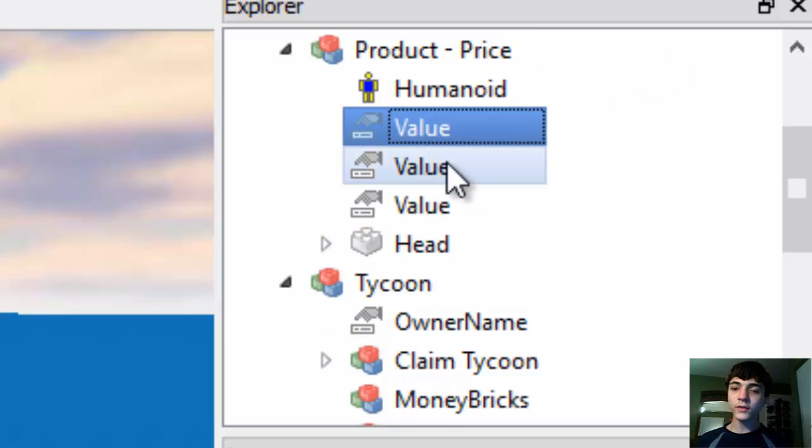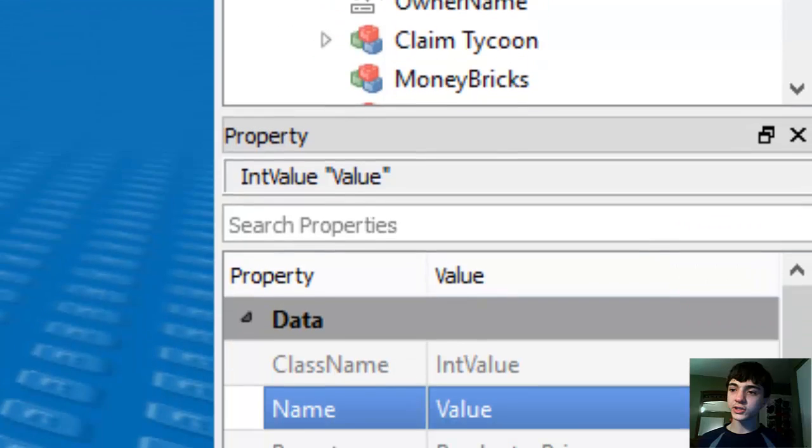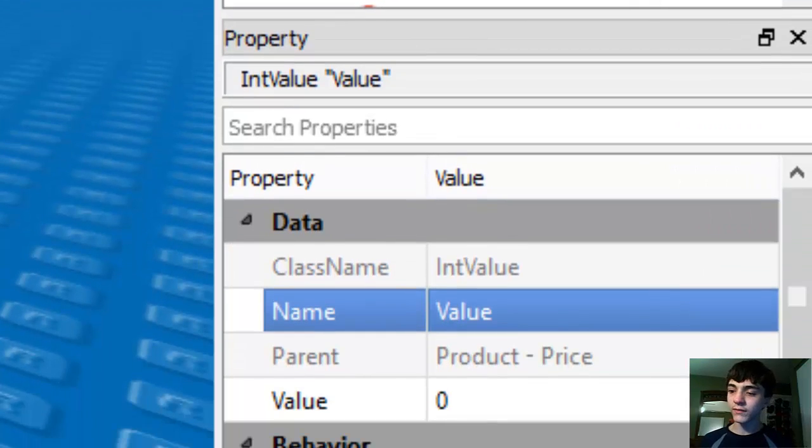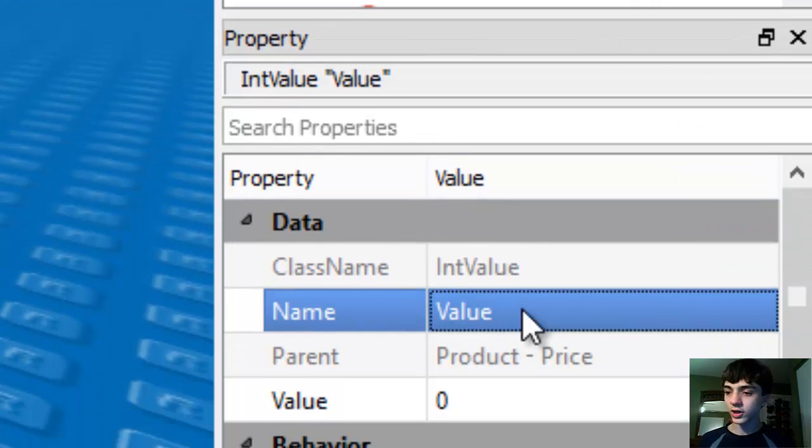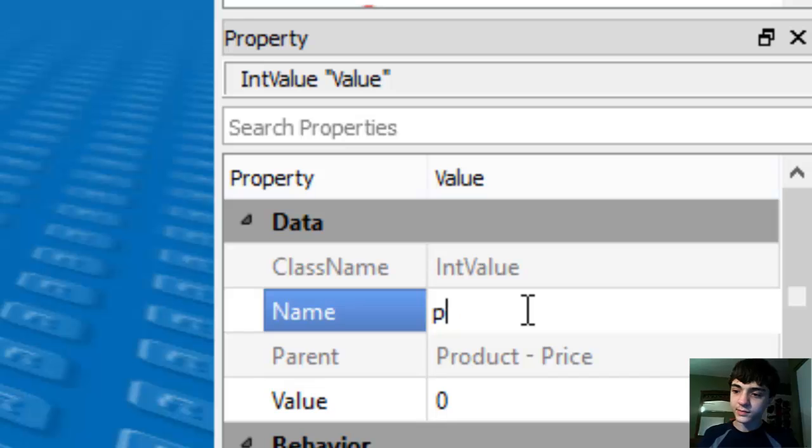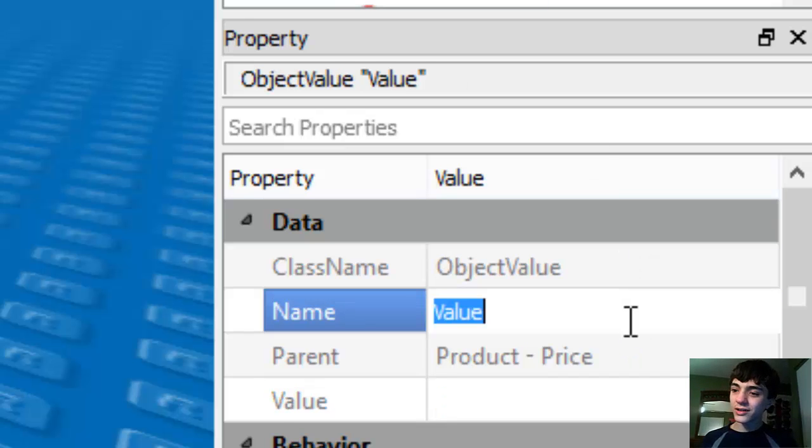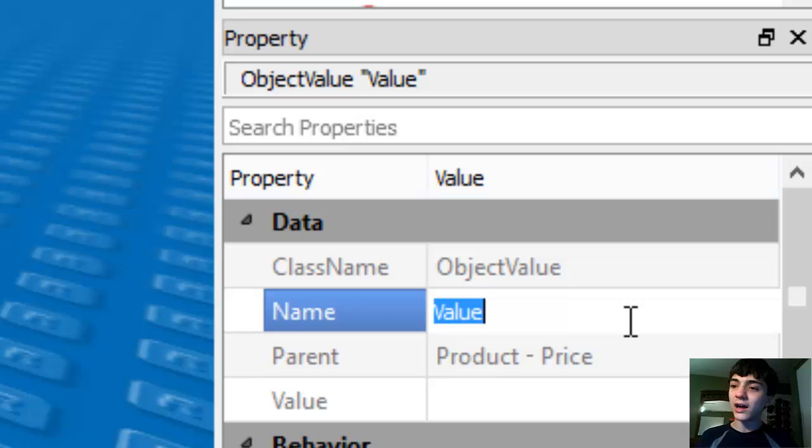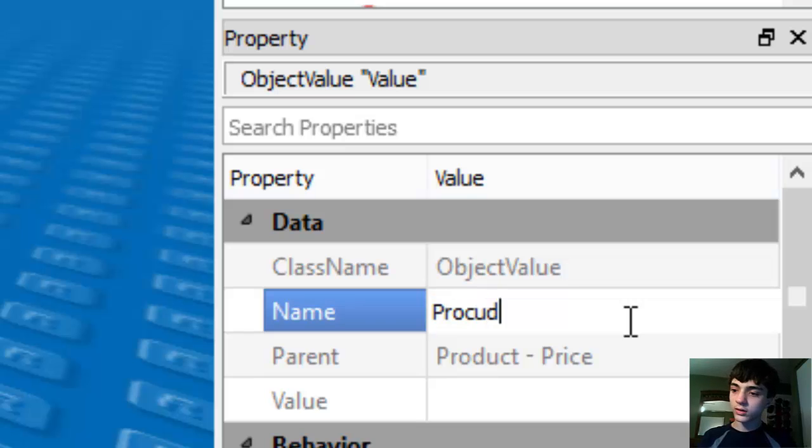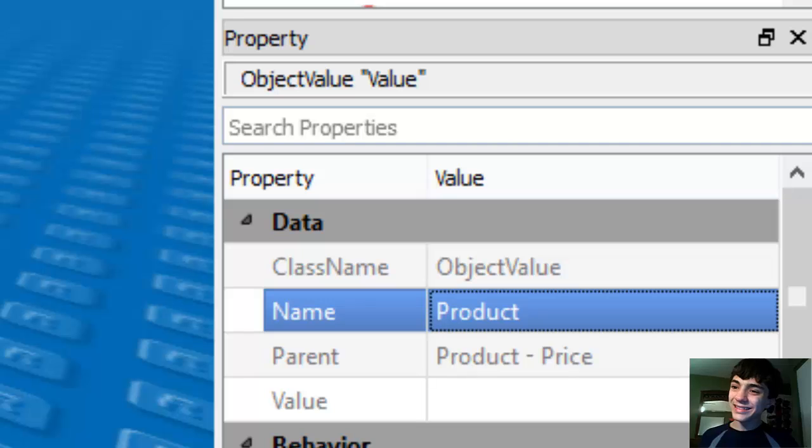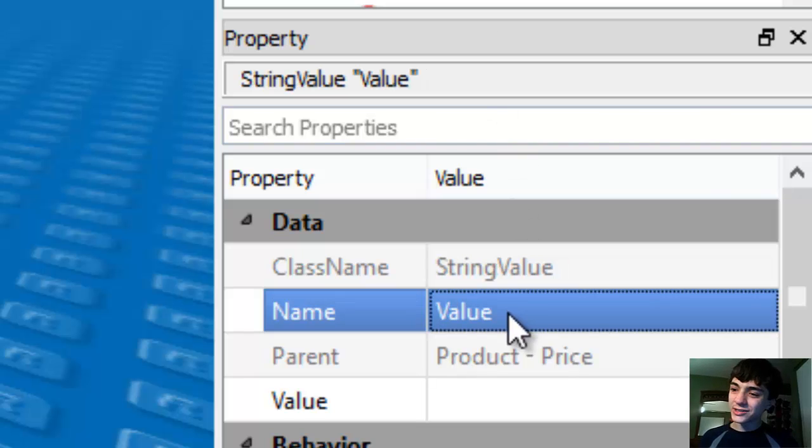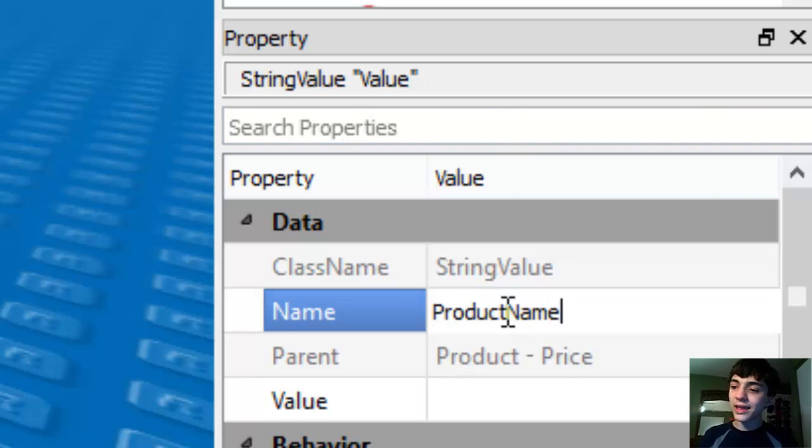So we'll go over here to the string value in the explorer, or the int value in the explorer, and we'll name it price. The next one is going to be called product. And the last one is going to be called product name. And that's the string value.